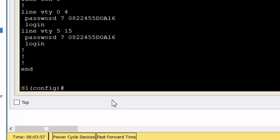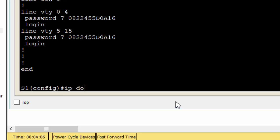It is generally not safe to use Telnet because data is transferred in plaintext. Therefore, use SSH whenever it is available.